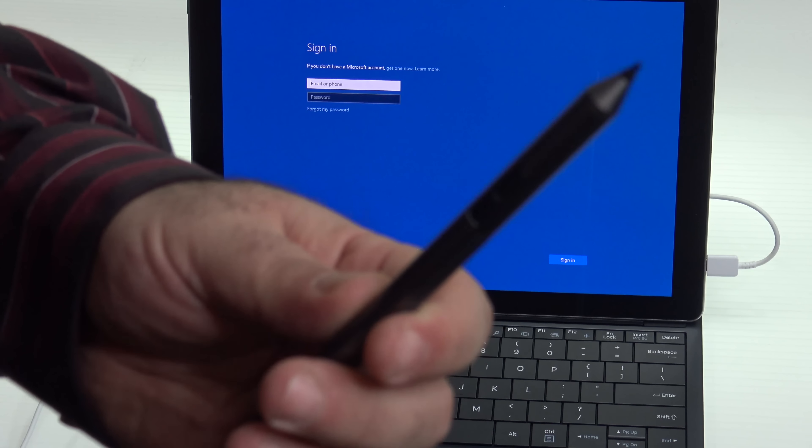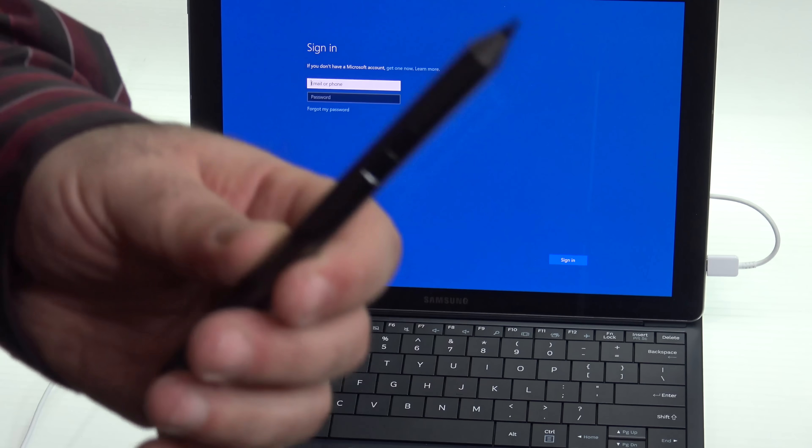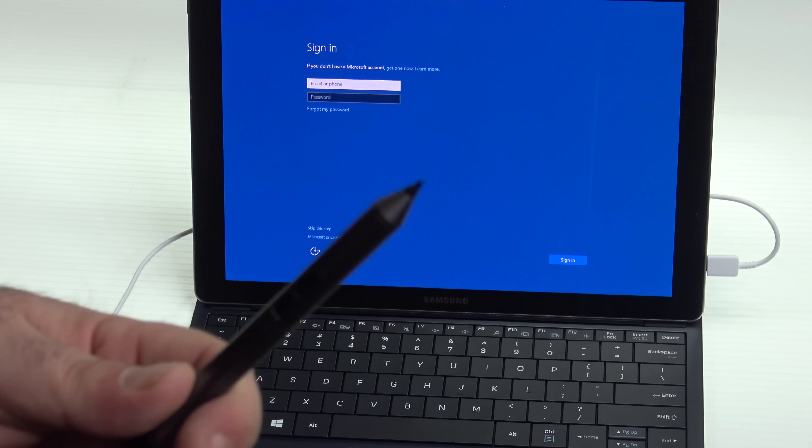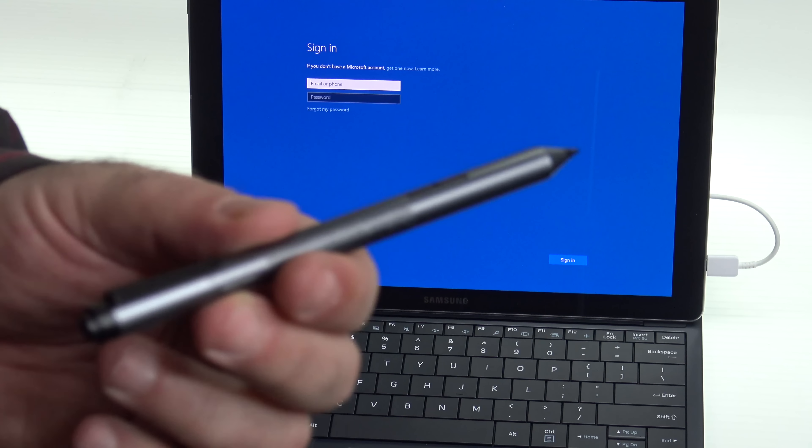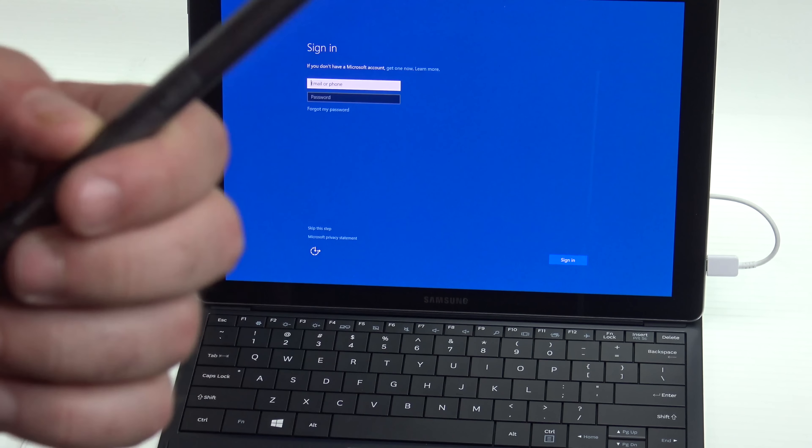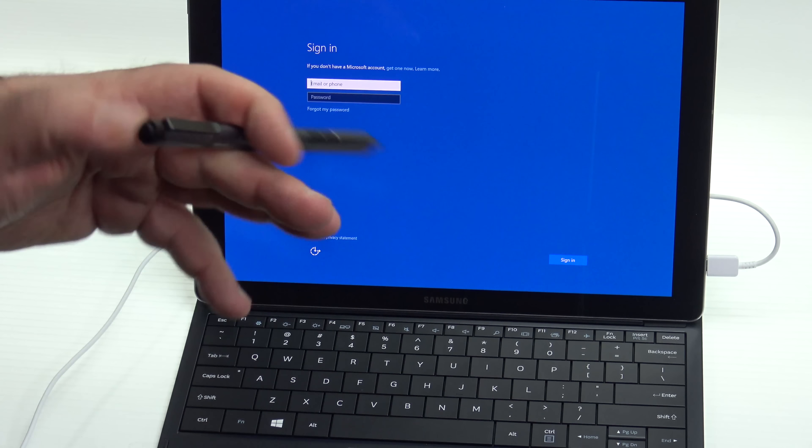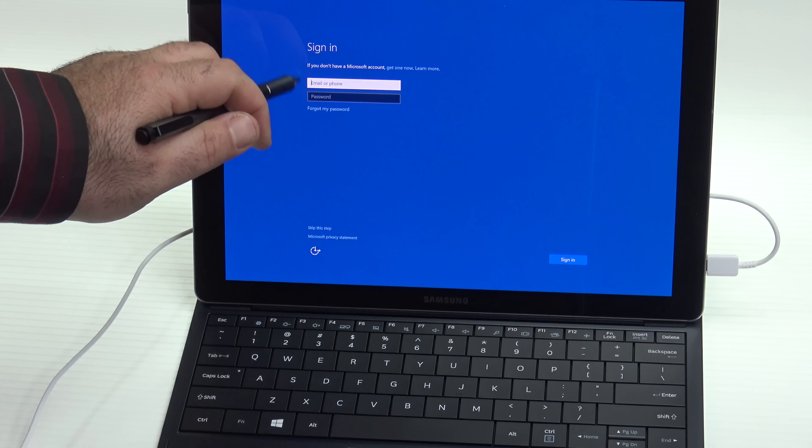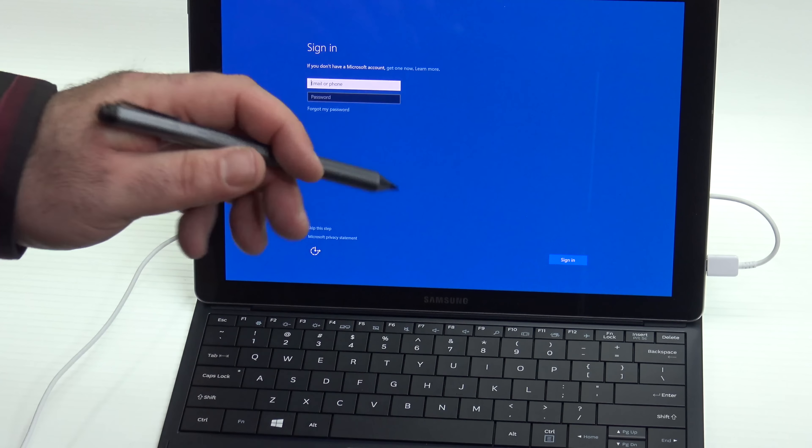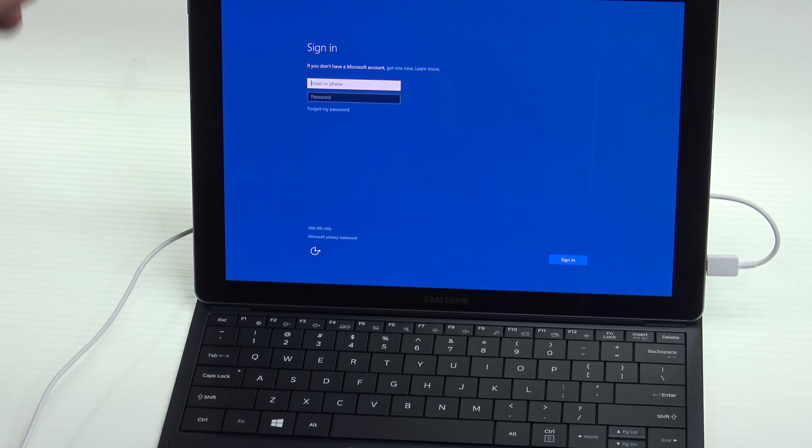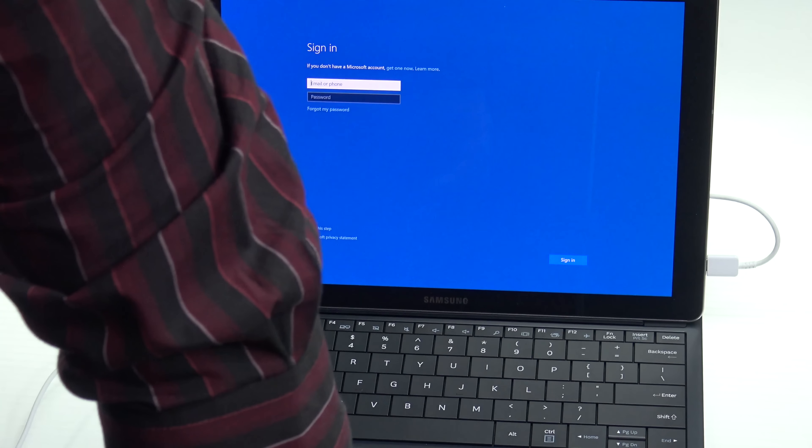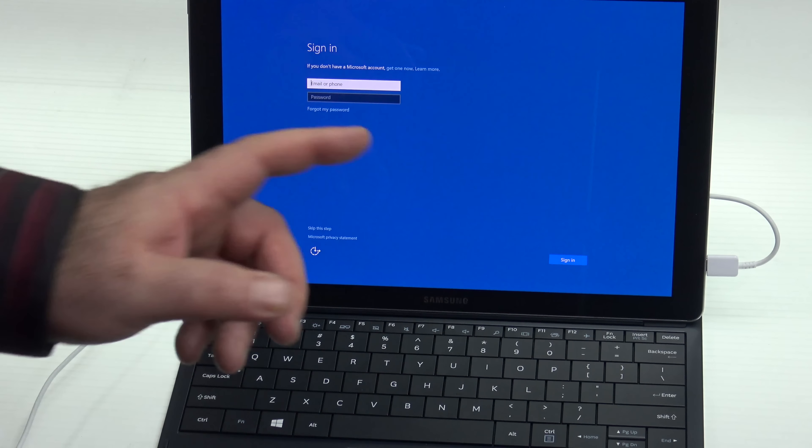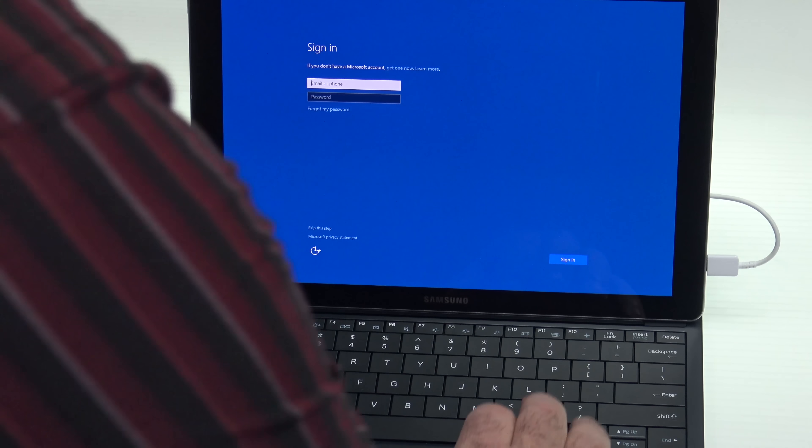So here I have the Dell Active Pen. I'm not sure if it's going to work with the Samsung Galaxy Tab Pro S. This Dell XPS Active Pen uses Wacom technology and let's see if it works on this. It doesn't look like it works. So there's a different kind of digitizer on this. I'm not sure if it's Ntrig or not. We'll find out as soon as we dig more into this. Let me put in my password. I'll be right back.